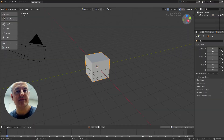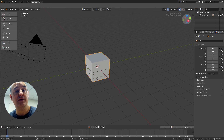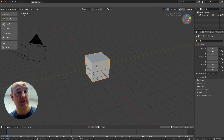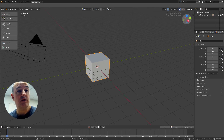Hi guys, Matias Mediola here, storyboard artist and member of the Grease Pencil team. Grease Pencil was merged recently into Blender 2.8, so I want to show you in this quick video the basics of Grease Pencil and how it works.